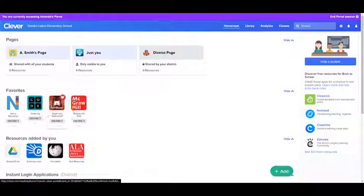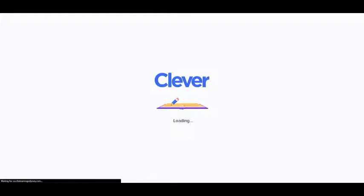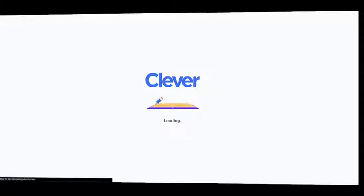We'll click on Pathblazer, and when that opens up, it's going to open up to the dashboard page.